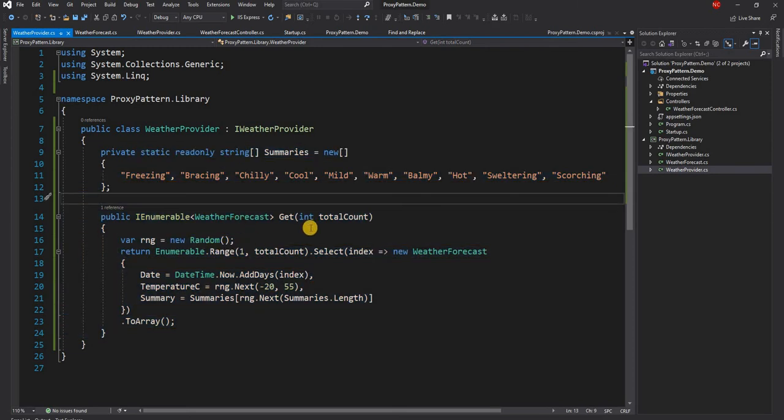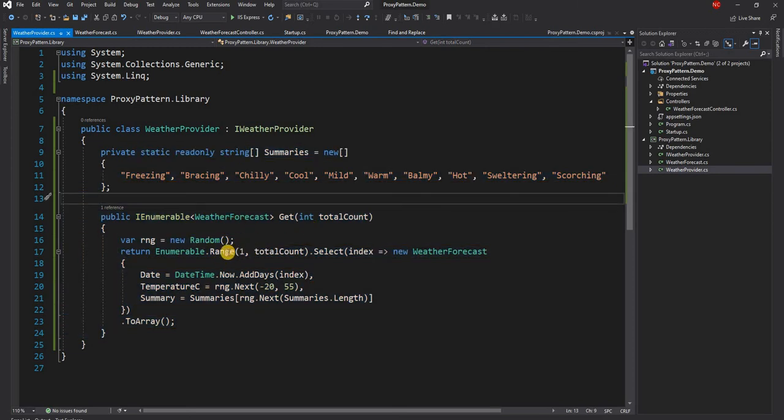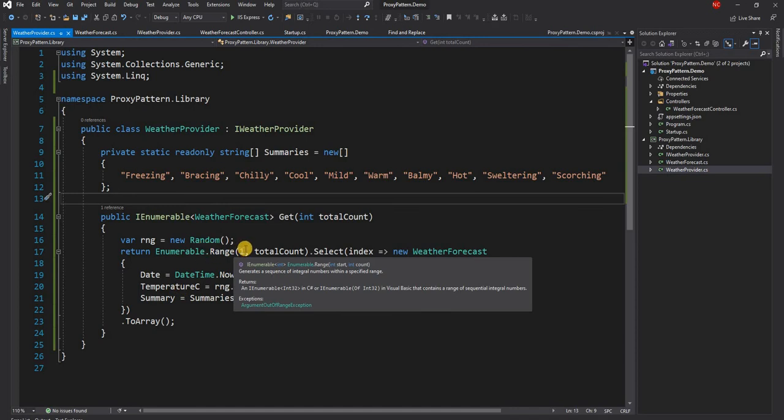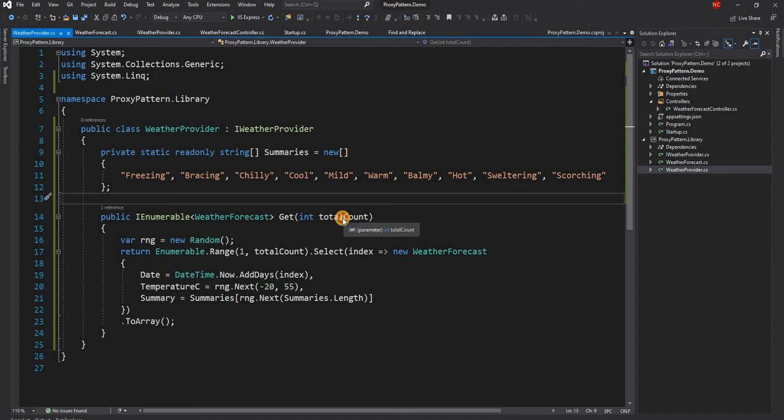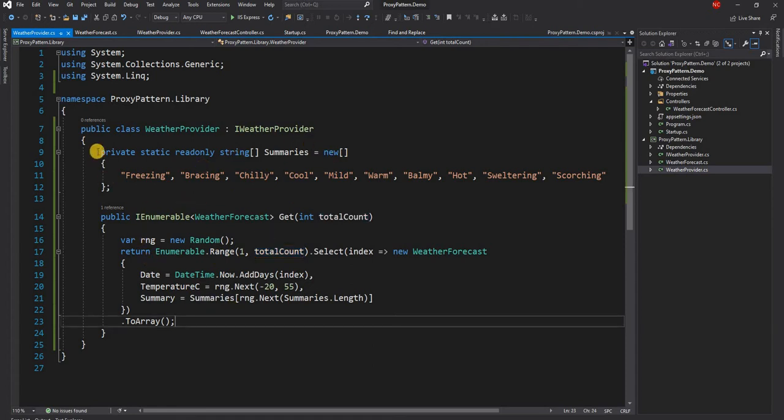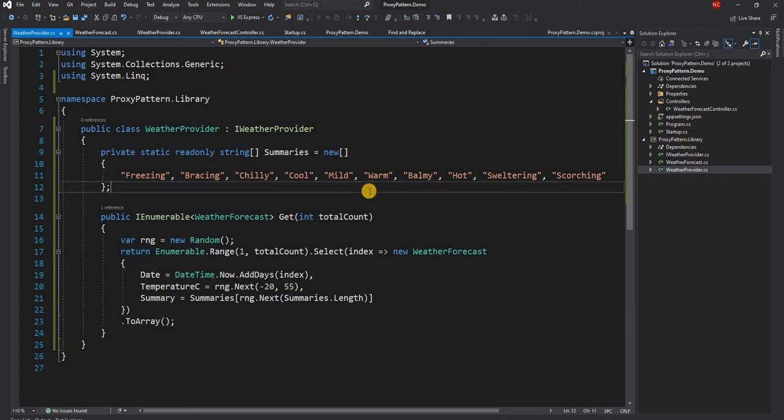Now here all I'm doing is for the range of enumerable of how many number of items that has to be created, I'm just passing that as a parameter as total count. That's the only change I did. Rest of the code is just copied and pasted from the default implementation. So this is a library and this is the practical scenario.